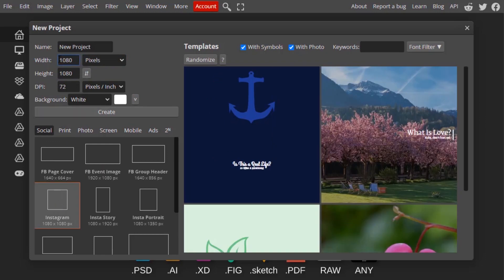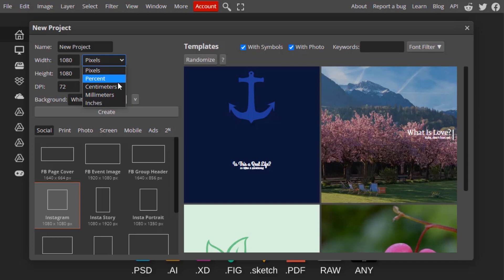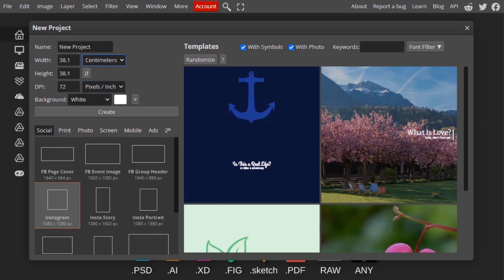In the width and height option you have pixels, percent, centimeter, millimeter, and inches. You can select any one from here. For example, if you want A4 size print they will give in centimeters, so you need to select centimeters then type in your desired width and height, then you can create your project.